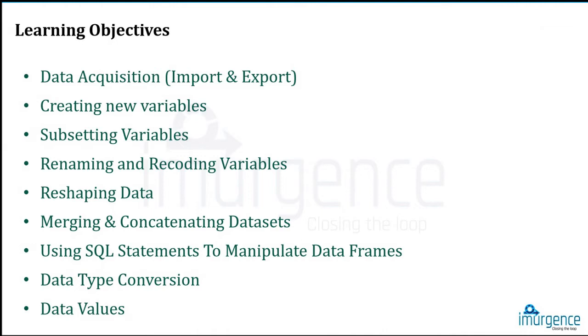A little bit about merging and concatenation of datasets, typically also using SQL statements to manipulate data using the SQL DF package which we had mentioned in the beginning. And then we'll be touching upon data type conversions and data values. That's our objective for today.